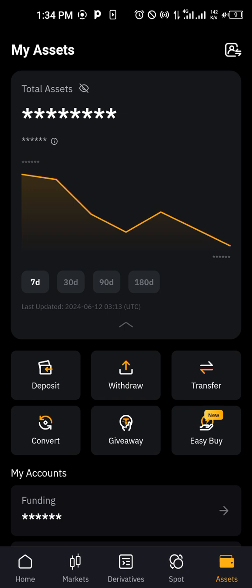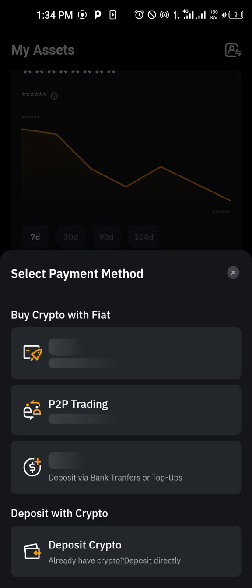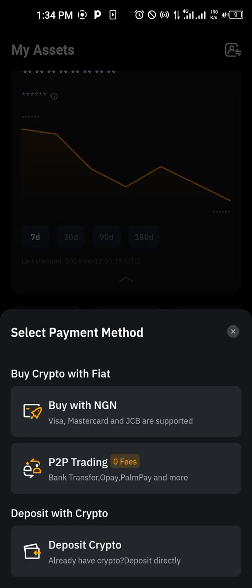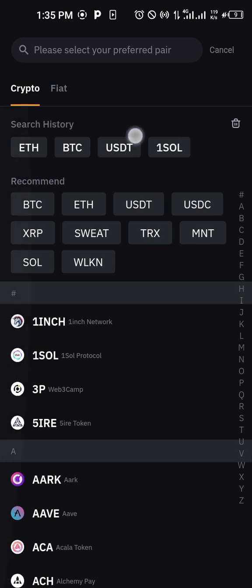Then you click on deposits, click on deposits, then you click on deposit crypto. Watch: deposit crypto. Click on deposit crypto, you choose USDT over here. Don't please don't choose fiat, choose crypto.